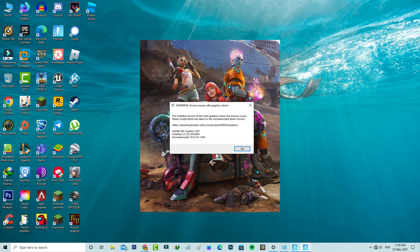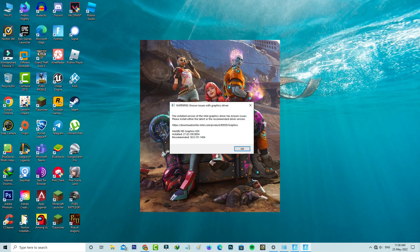I have Intel HD Graphics Driver 630 installed in my Windows 10 PC. They mentioned the installed version as well as recommended versions. So how to fix this issue?